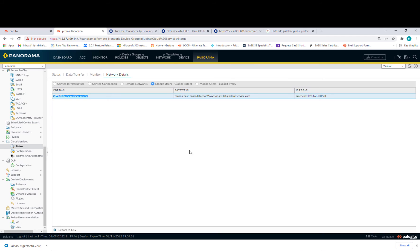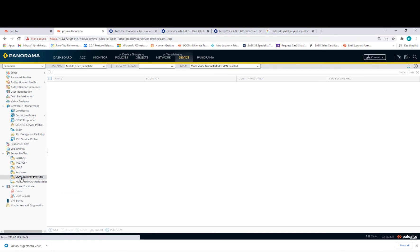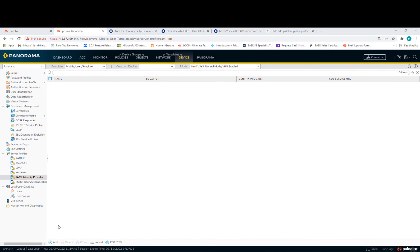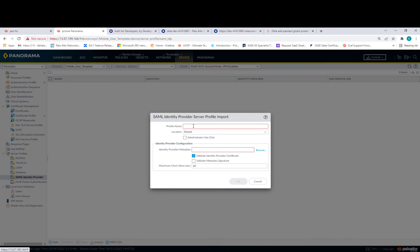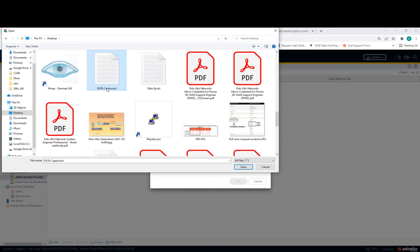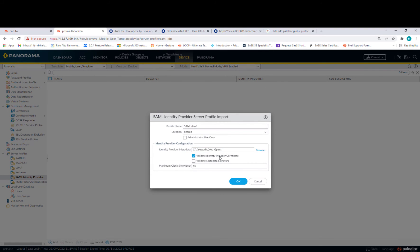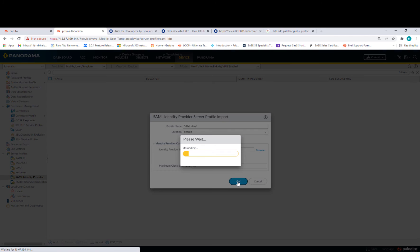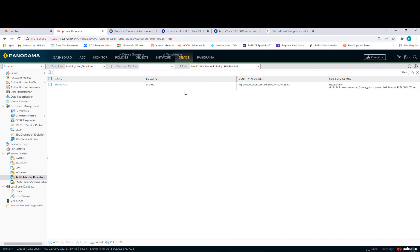Back in Prisma Panorama, go to Device, then Server Profiles, and go to SAML Identity Provider. Make sure you're in the Mobile User context if you want SAML for mobile users. Rather than clicking Add, go to Import — it's the easy way. Click Import, put in a name such as SAML Profile, then browse for the identity provider metadata file you just saved on the desktop — Okta-GP. You don't need to provide a certificate to validate. Click OK, and as you can see the metadata is installed with all the SAML information for Prisma Access, including the SAML certificate which is installed automatically.